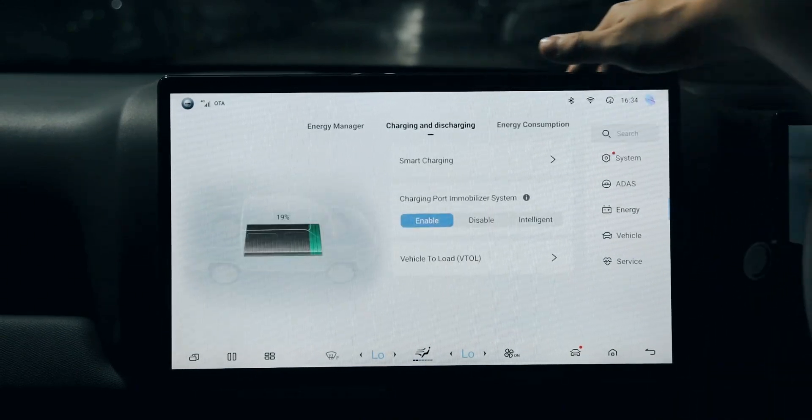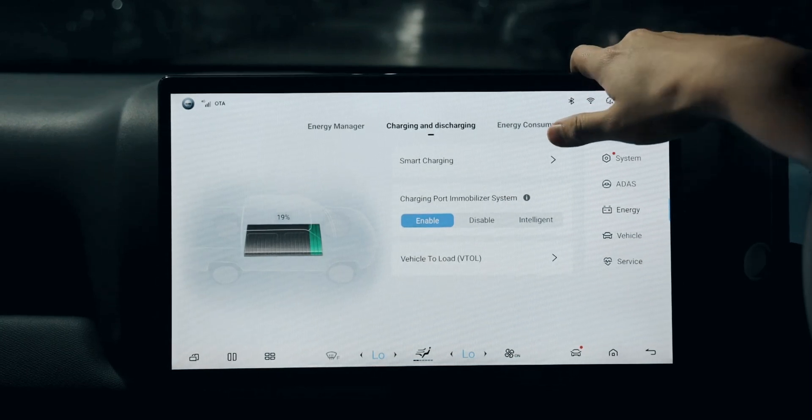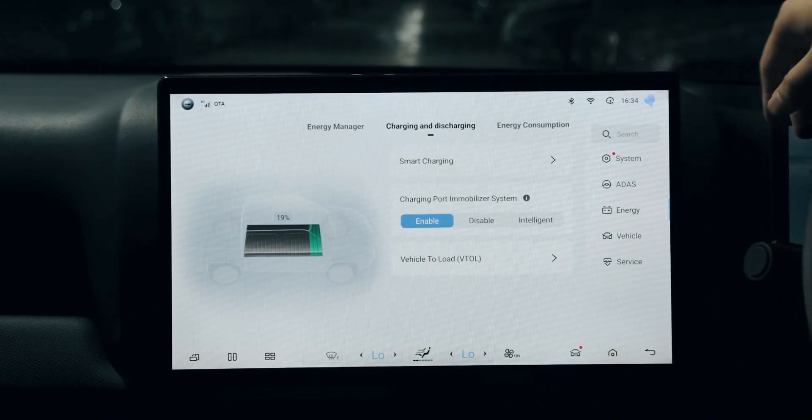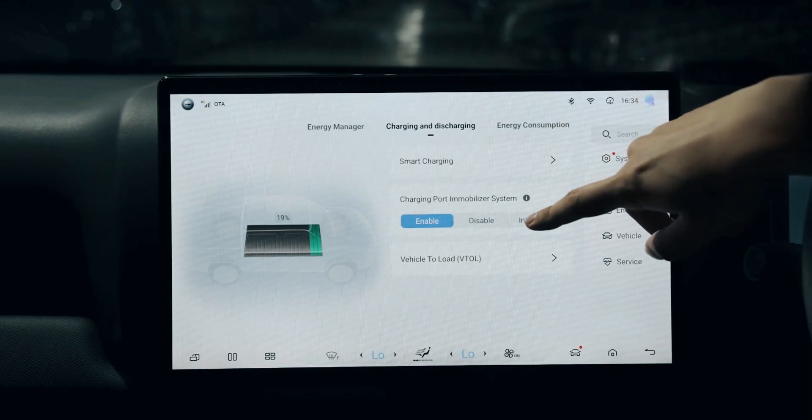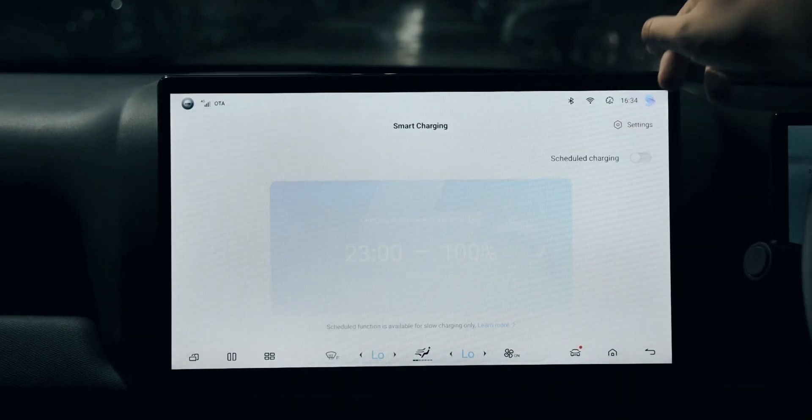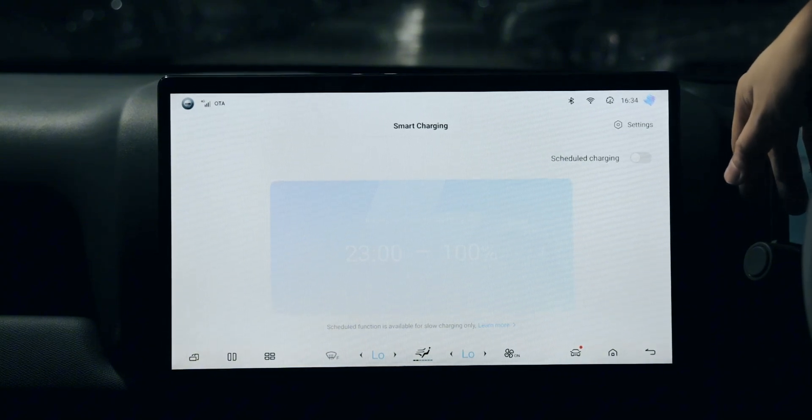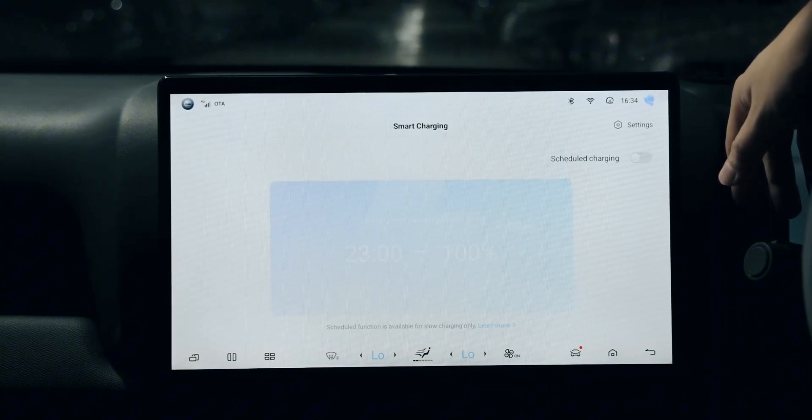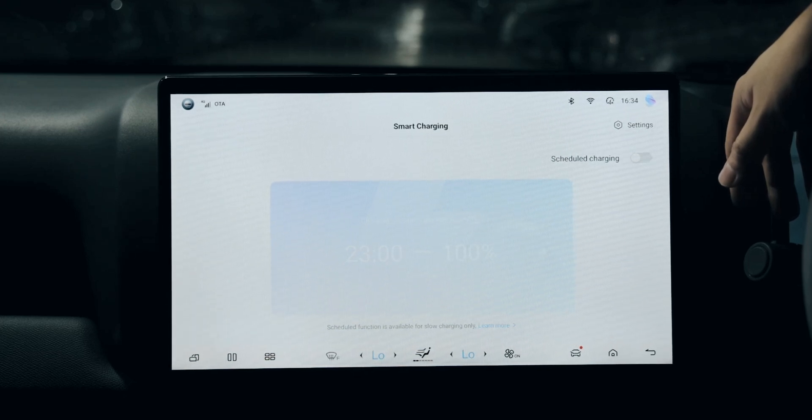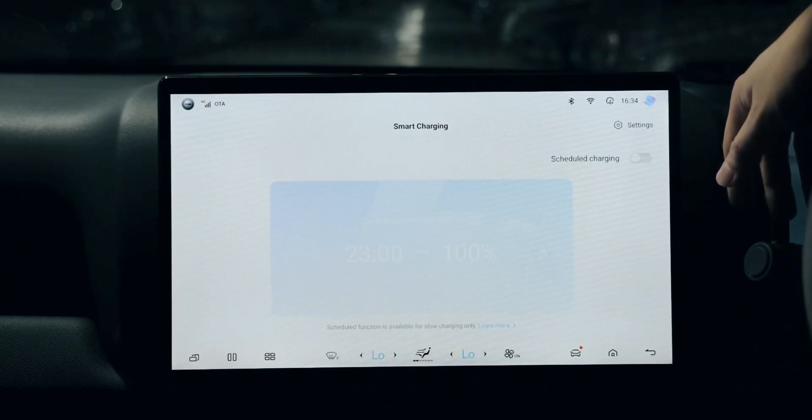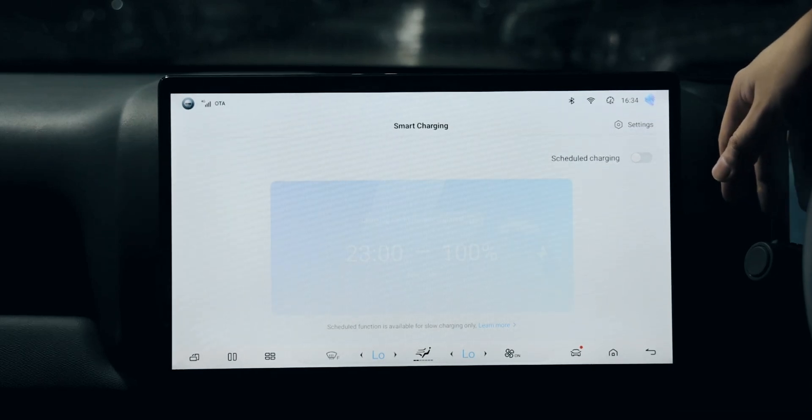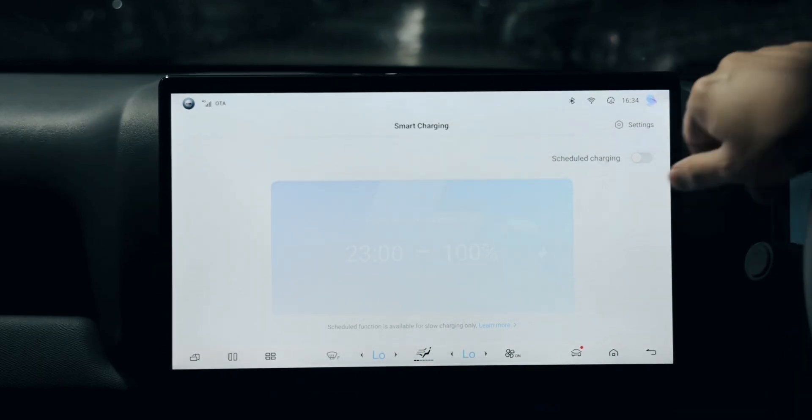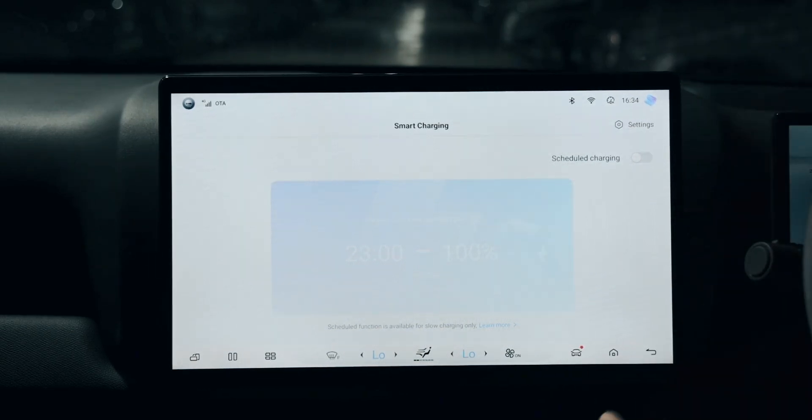When it comes to charging and discharging, we have several selections. First is smart charging - this requires a BYD charger. You can set up when you want to charge the battery, because sometimes the electricity bill may differ. You can take advantage of the affordable electricity price using smart charging.